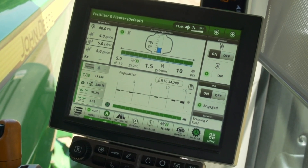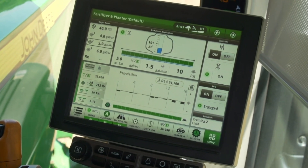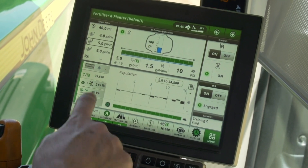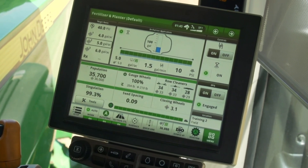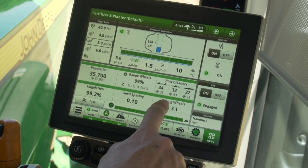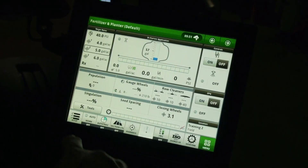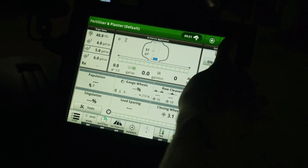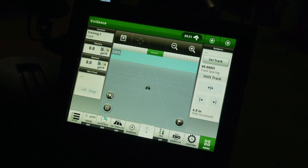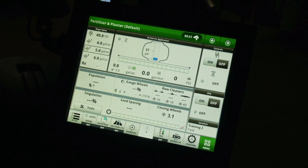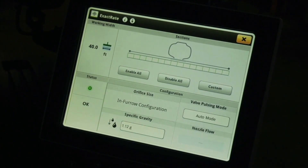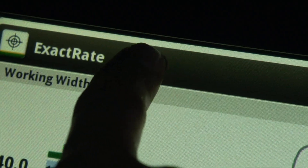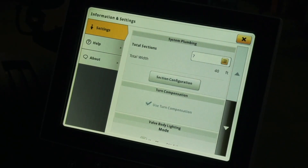The four tabs on the left open a specific graph at the bottom. The row cleaner and closing wheel tabs open control modules for those systems. At the bottom of the screen is the shortcut bar, which does not change as you scroll through the active set. A button for information and settings will be available at the top of the screen any time the ExactRate or liquid system app is open.